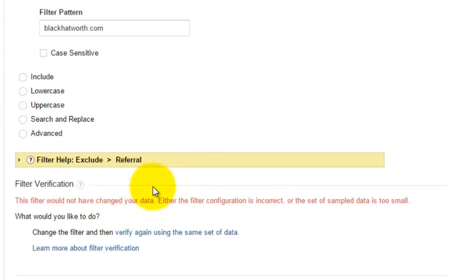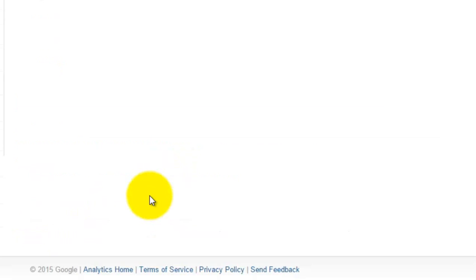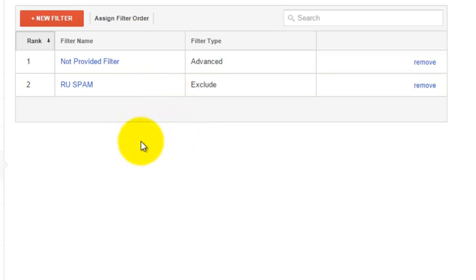It's not going to work for me so I'm going to click on save. So what this is going to do is from this point on whenever it comes across this referral traffic, it's going to exclude it from being stored in my Google Analytics data.